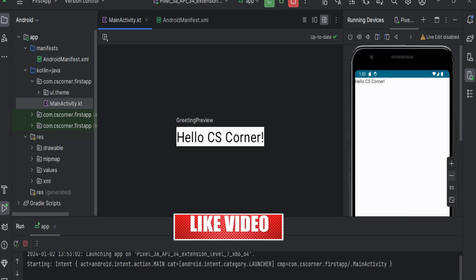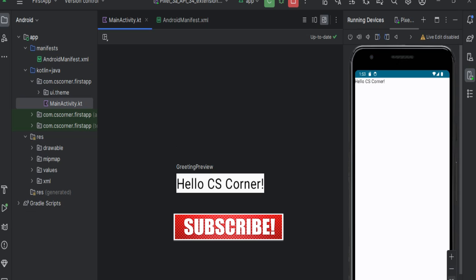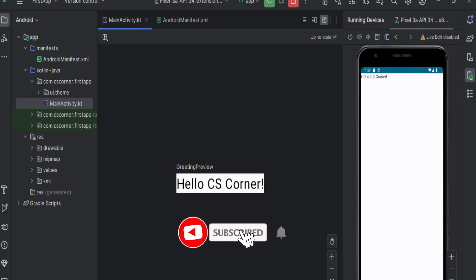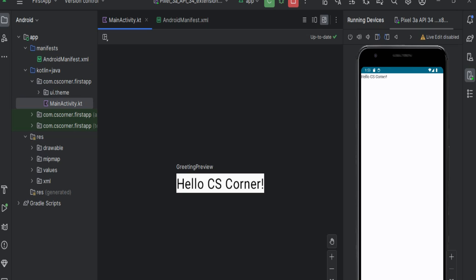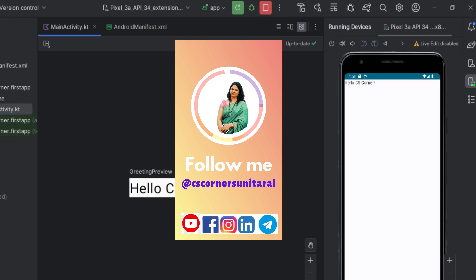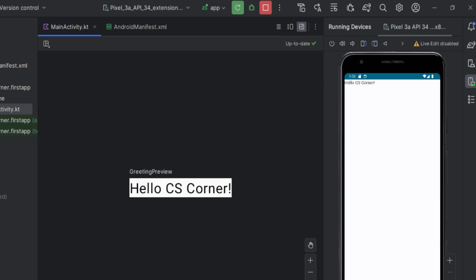If my video has helped you, don't forget to hit the Like button. If you have any queries, put them in the comment box and let me know whether you were able to follow along and install Android Studio. If you're new to my channel, please subscribe and hit the bell icon for notifications. I create lots of videos on programming and coding. I also share PDFs and resources freely on my Telegram channel — the link is in the description. Thank you for watching, see you in the next video, bye bye and take care.